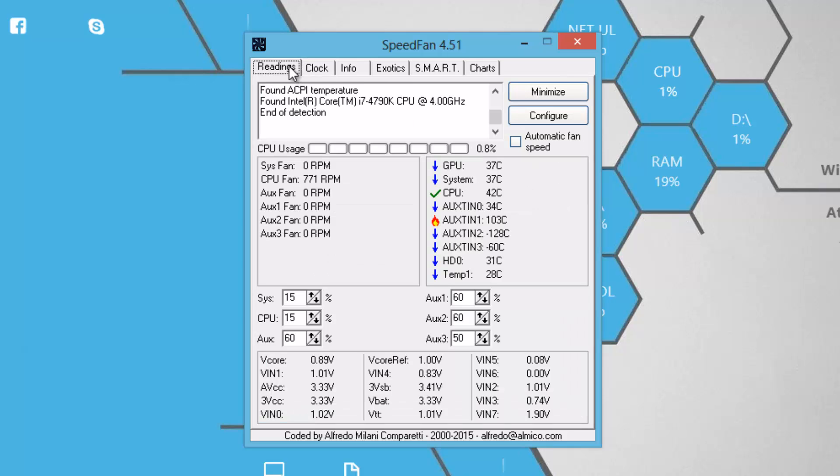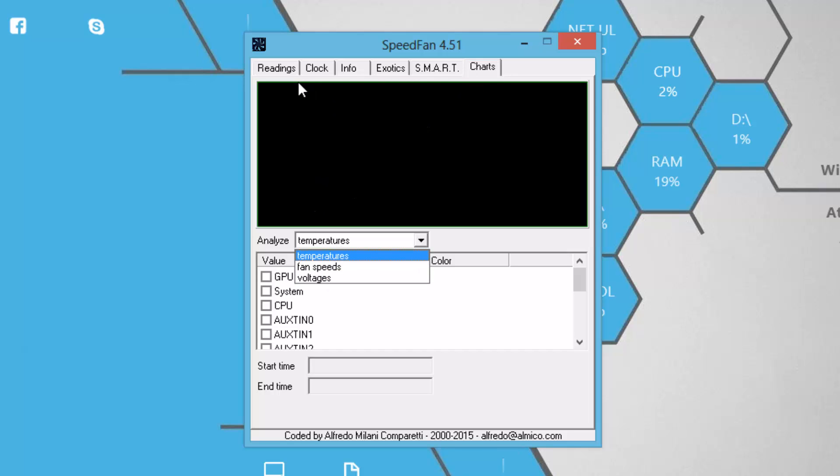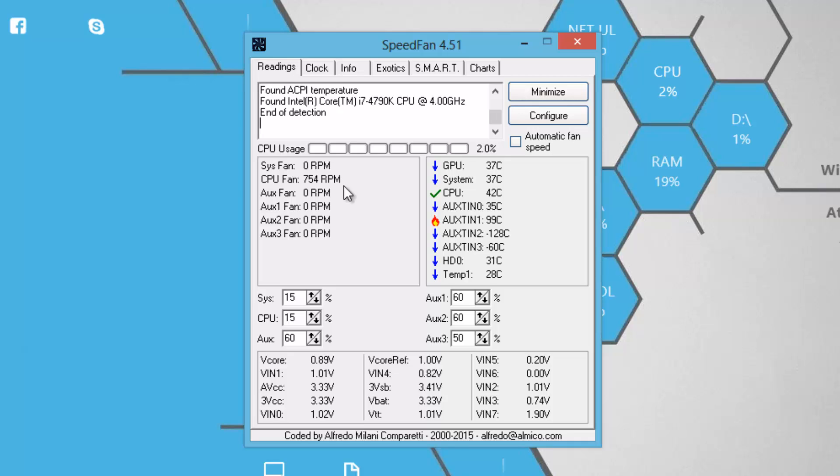Other than the Readings tab, we don't have many things related to this video, but yeah, the Charts tab can be used to see graphical data of temperatures, voltages, and fan speeds of the components. Moving on with the tutorial.